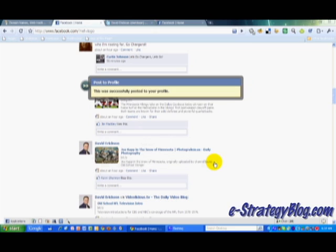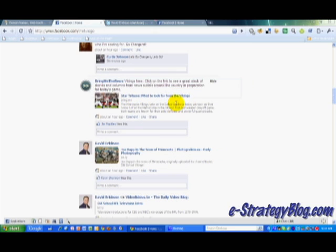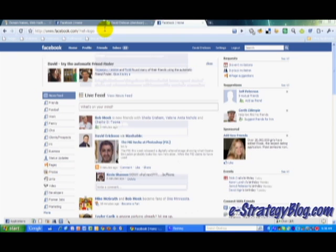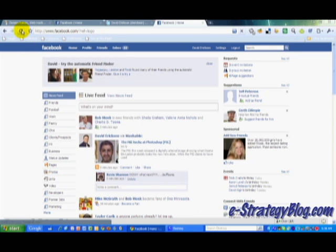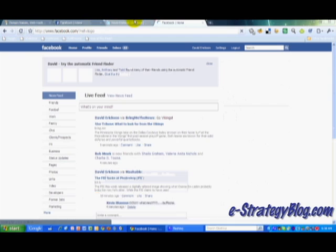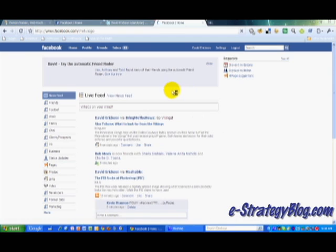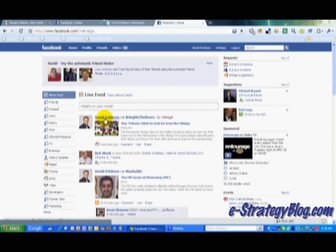Click Share, and then it says it's posted to my profile. Of course that goes to everybody and all my friends on Facebook. So I'm going to refresh my page here, and you'll see what it looks like. Right here: David Erickson via BringMeTheNews, which is a link directly to BringMeTheNews's Facebook page with the item.